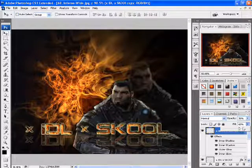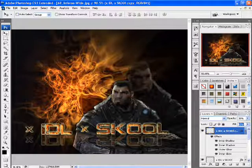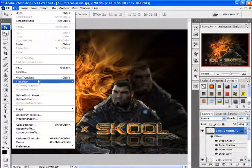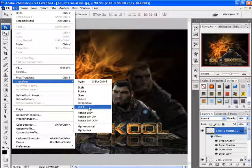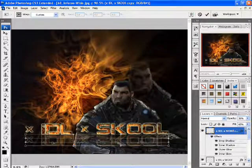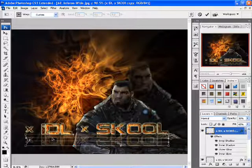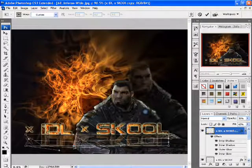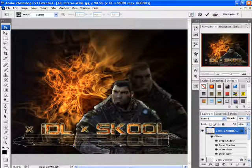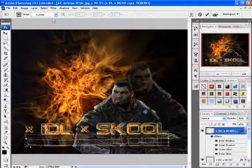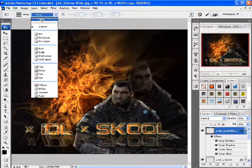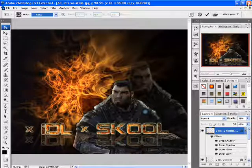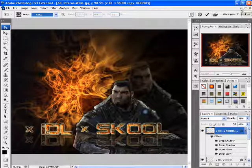Now if you want to get more creative, go to Transform and go to Warp. This lets you mess with your text and make it look fat and round and stuff. They've got a whole bunch of other options you can do, but personally I don't like that, so just choose None.